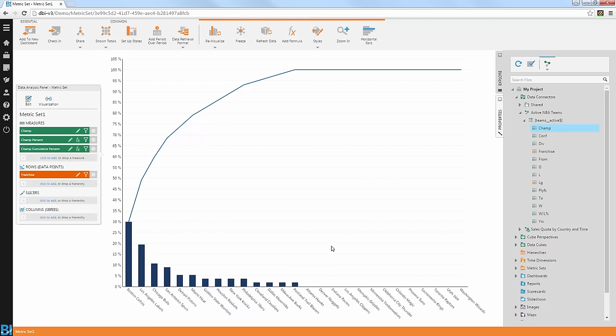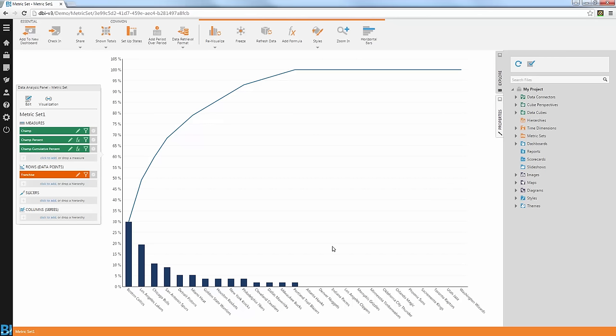A lot of useful information you can get out of a Pareto chart simply by visualizing information using bars to show the percentage, and a line chart showing the cumulative percentage across the different bars. A good alternative for pie charts, especially if you have more than three or four slices. Let me quickly rename this metric set to 'Pareto Chart' and move on to the next example.